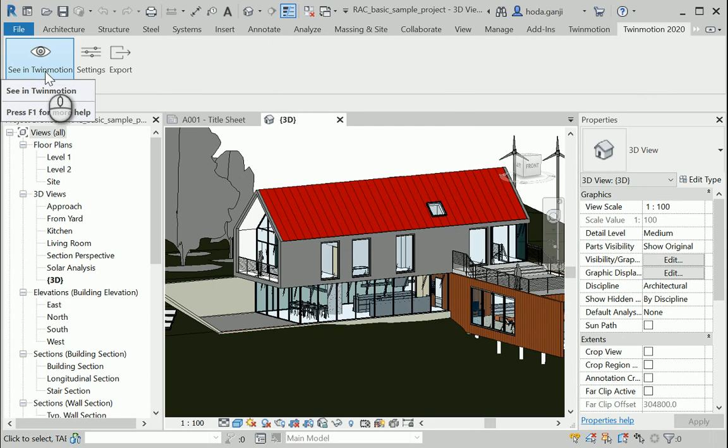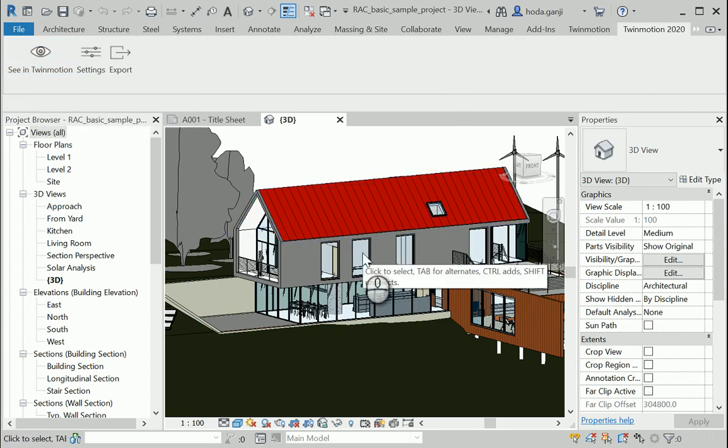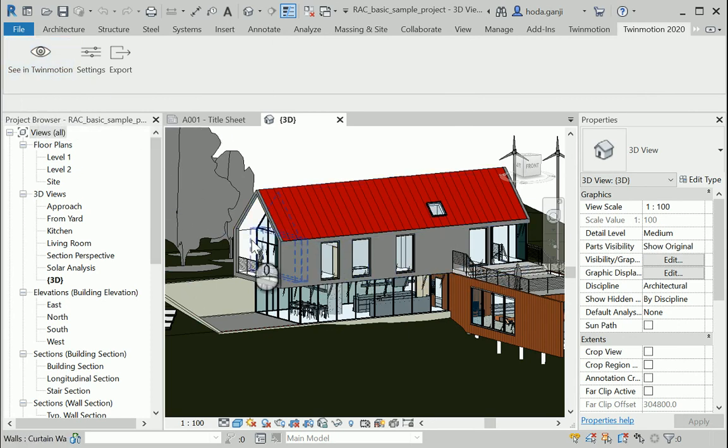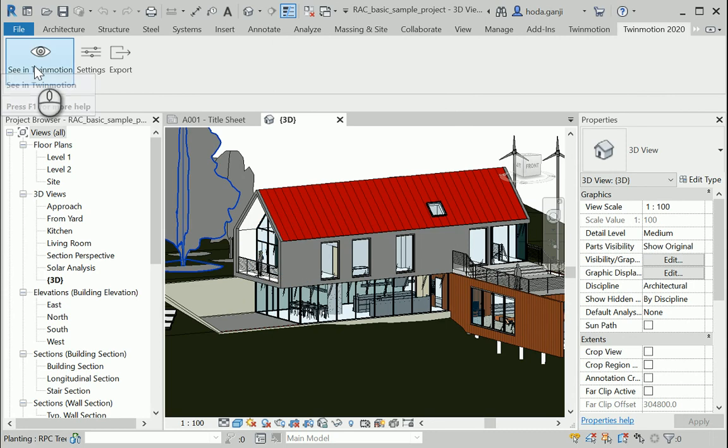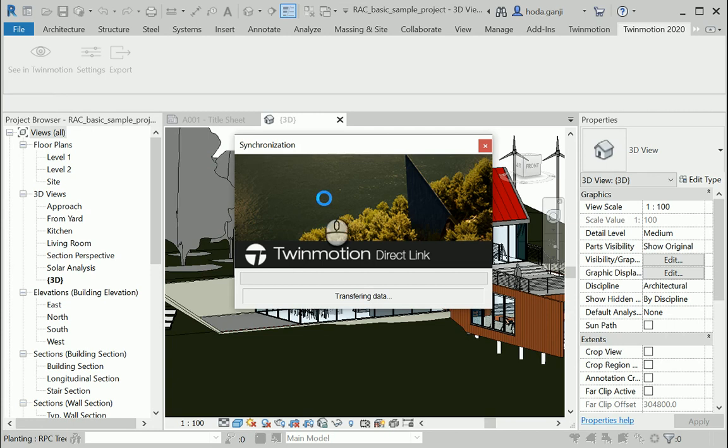Or you can directly see it in Twinmotion, and the good thing about it is that if you come back and change something in Revit and go back to Twinmotion, it works between the two and you do not have to start your file from scratch in Twinmotion.